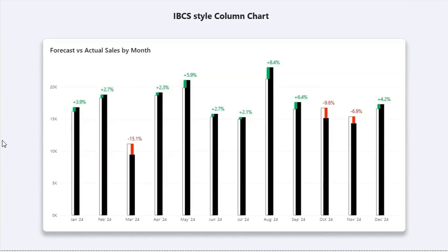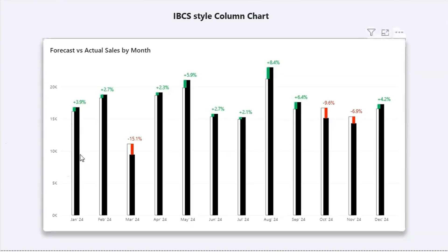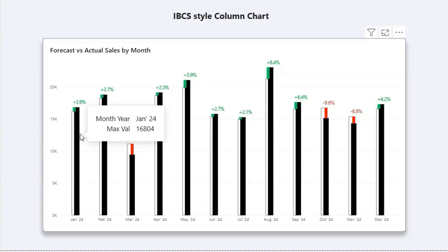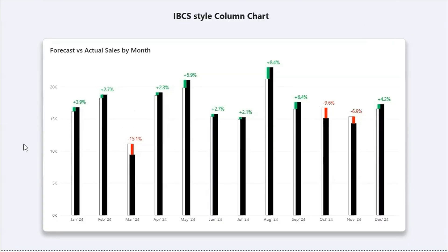As you can see on my screen, this is how an IBCS style column chart is interpreted. Here you can see these overlapping bars. The behind bar is the forecast data or the planned data, and we compare that with the actual data which is overlapping on top. Then we show the percentage increase or decrease between the actual and forecast data.